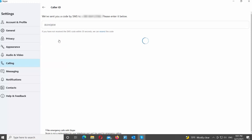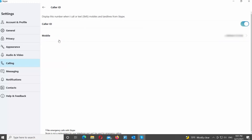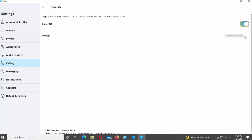If you want to enable caller ID, turn the switch on next to it. If you want to disable caller ID, turn the switch off. You can also click on Mobile and then click on Remove to delete the linked phone number.